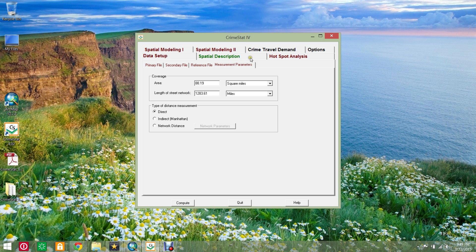Direct distance is more appropriate for calculating distance to the first nearest neighbor. Indirect or network distance is more appropriate for calculating distance to two or more nearest neighbors.